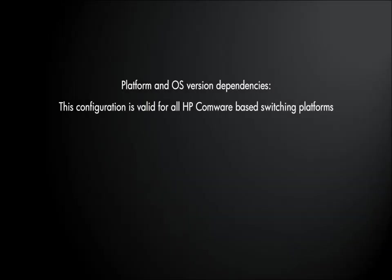For today's session, there are no platform or OS version dependencies. This configuration is valid for all HP Comware-based switching platforms.